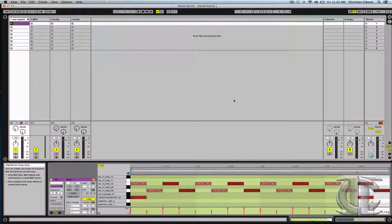Hey, Chris Gibson from Icon Collective here. We're going to have a look at using drum racks, which is a really powerful tool for creating your own drum sounds.